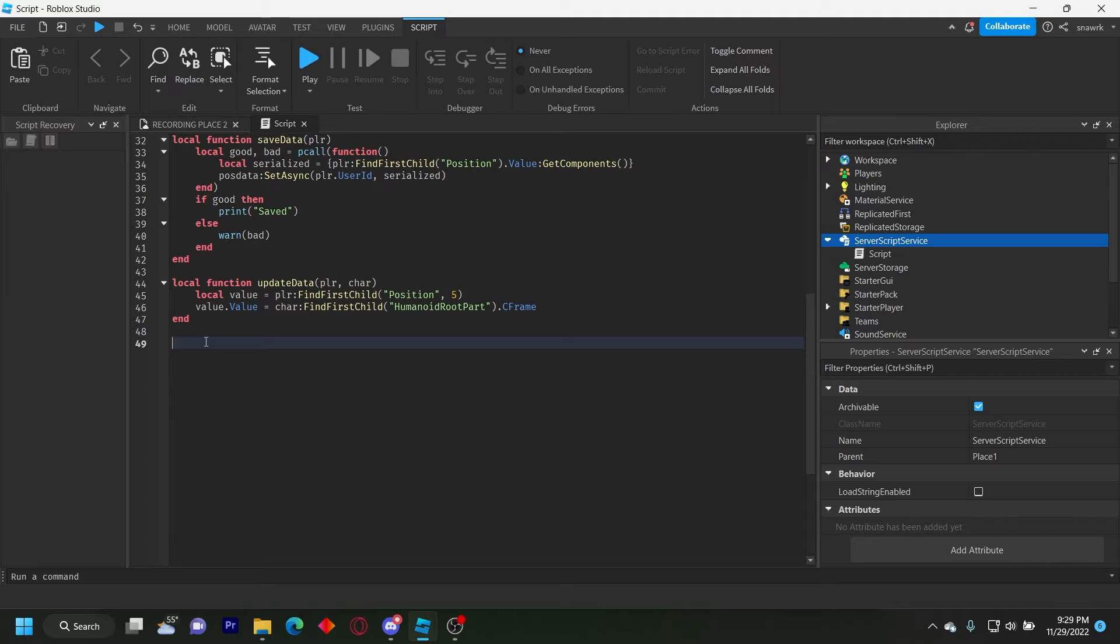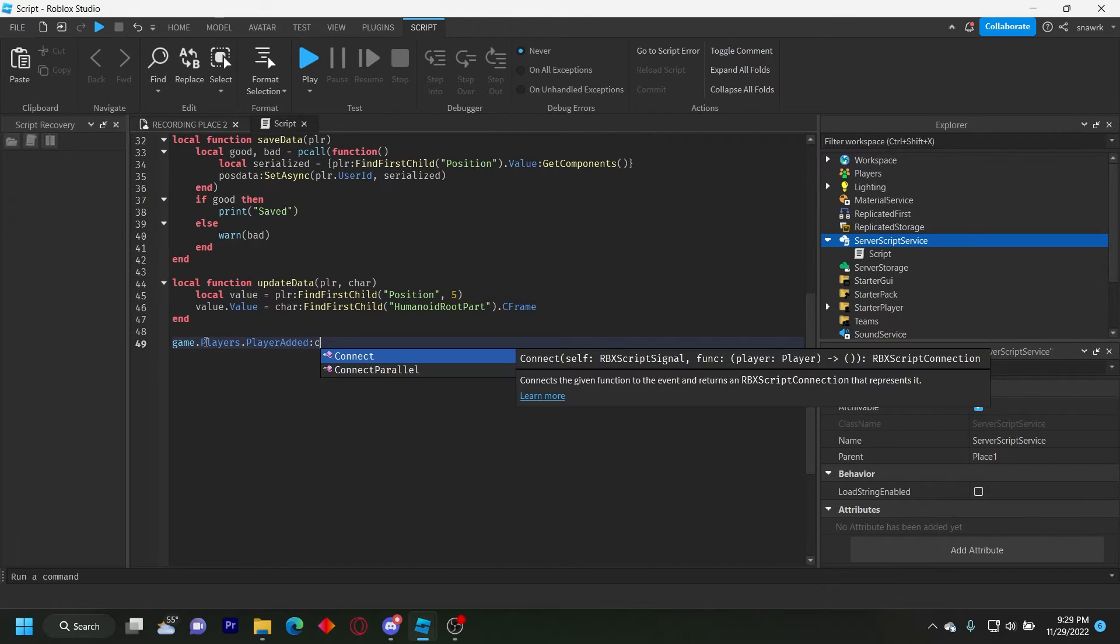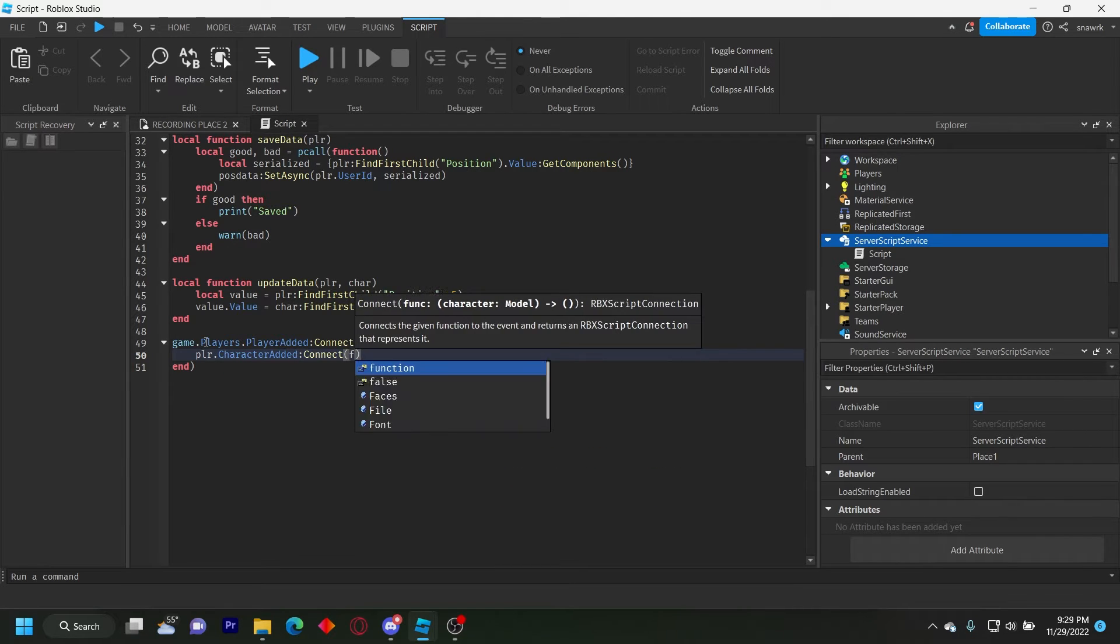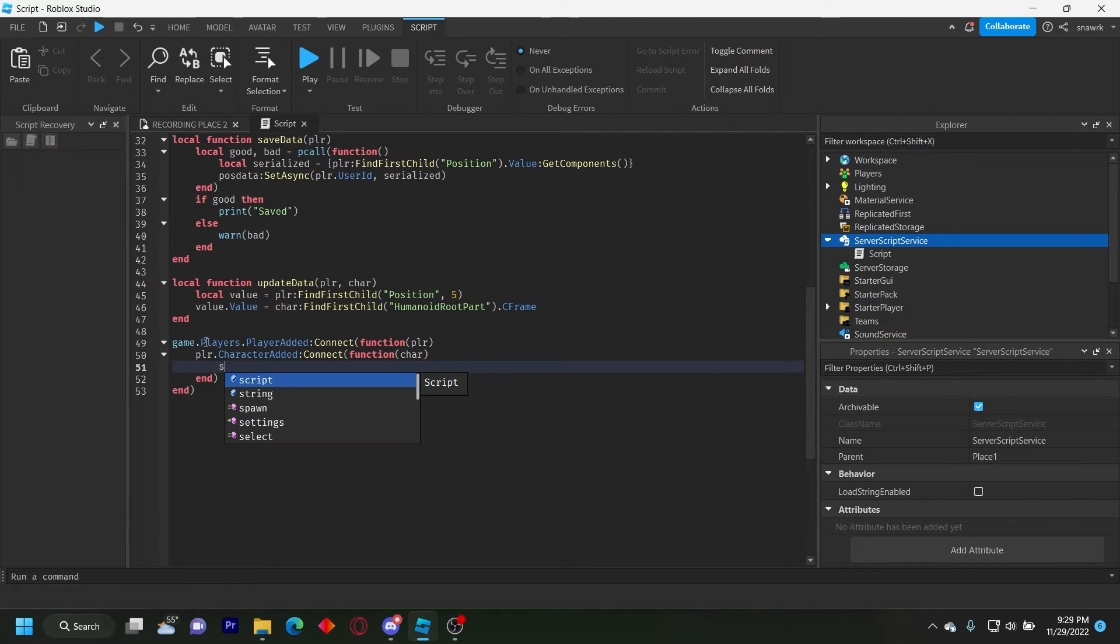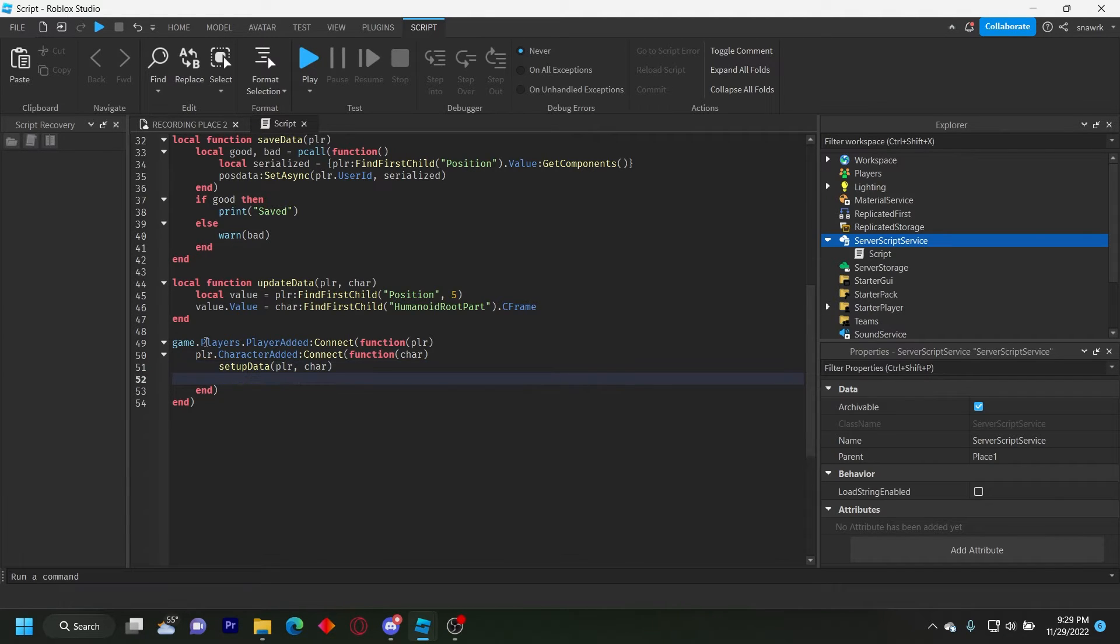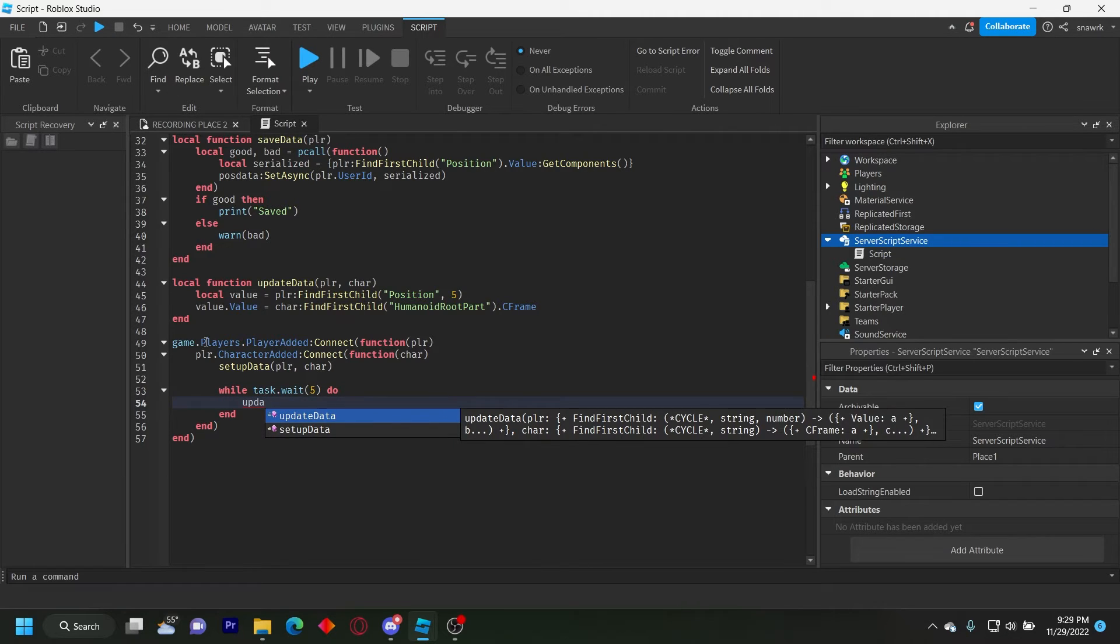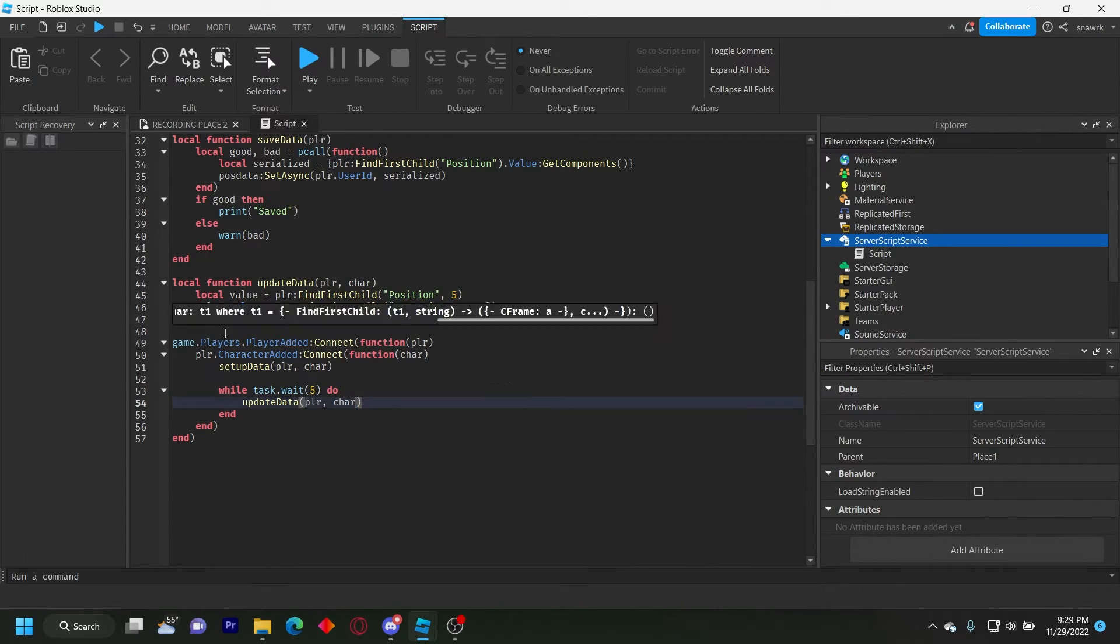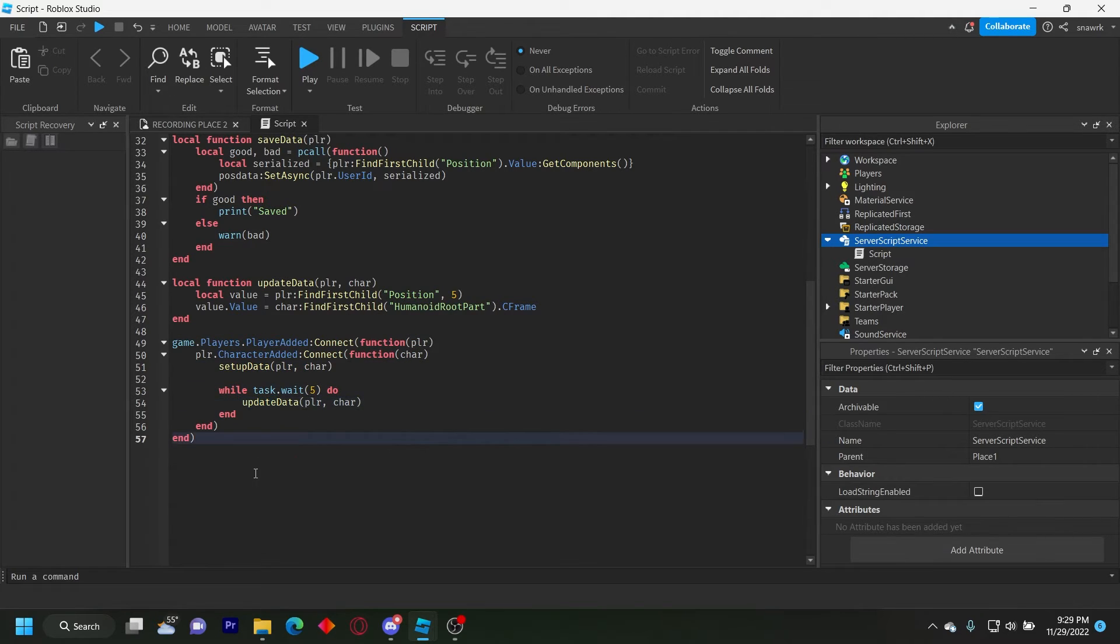Now we just have to do the player added function and the player removing function. So game dot players dot player added connect function player. Player dot character added connect function character. Set up data player character. While task dot wait five do update data player character. So when they join the game it's going to set up their data and then every five seconds it's going to update it.